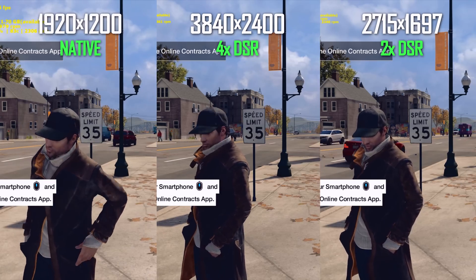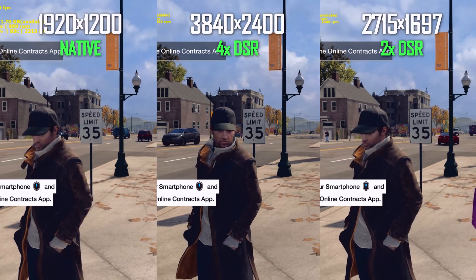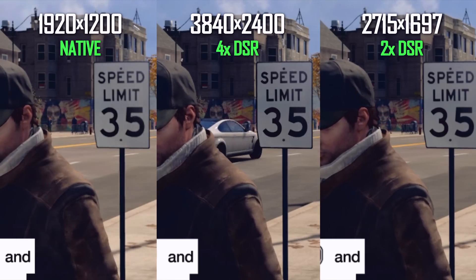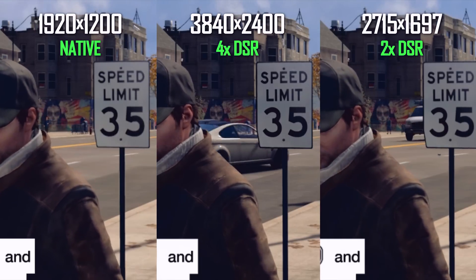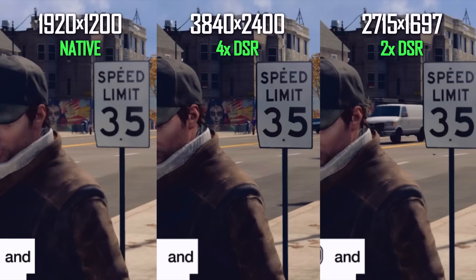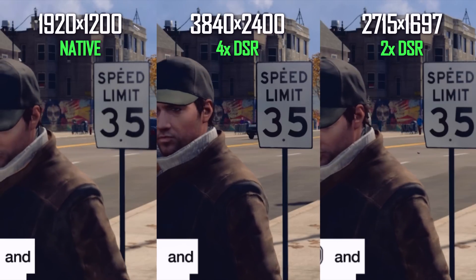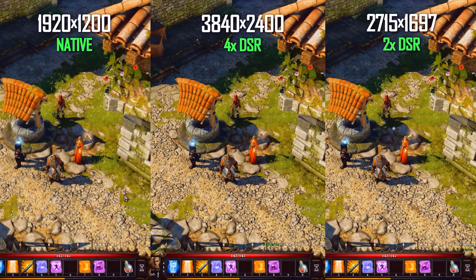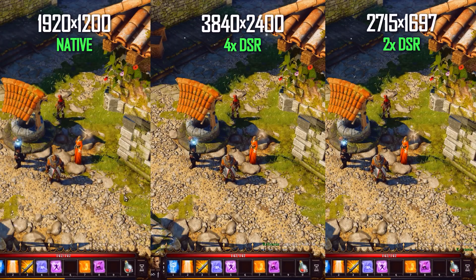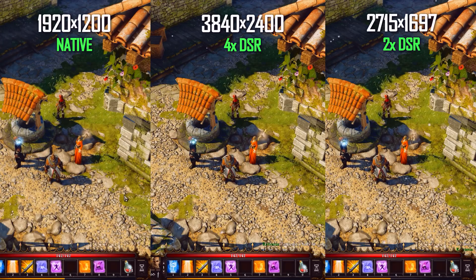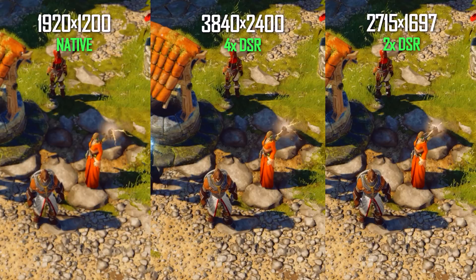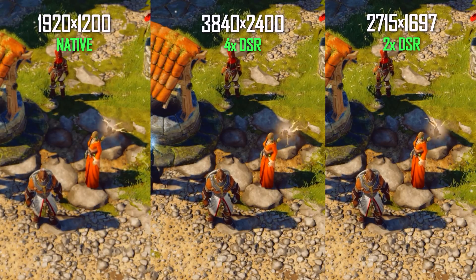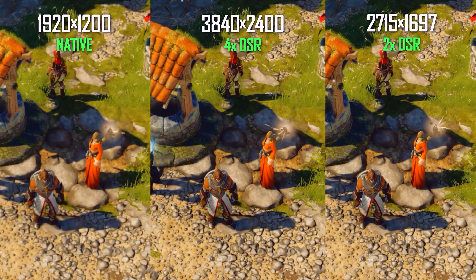Jumping into Watch Dogs, the speed limit sign becomes much cleaner, with more defined edges on the background buildings, and Aiden himself — his hair and clothes — are extra emphasized. Another great DSR example is Divinity: Original Sin, a title I've been playing often lately. It gets an immediate detail boost, and once you try resolution upscaling for titles you love, it will be difficult to go back to native resolution.